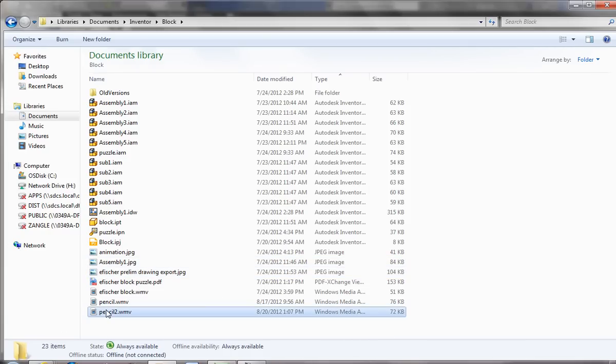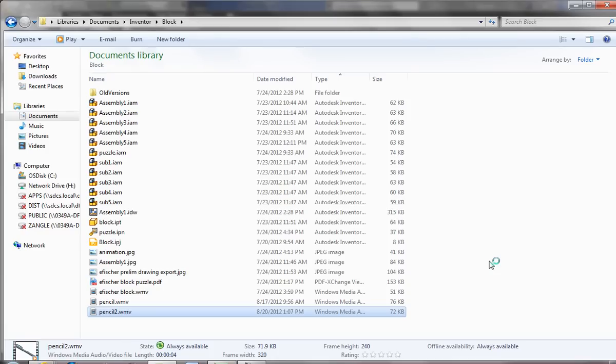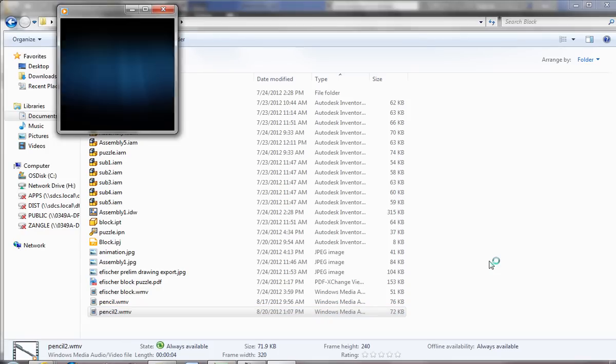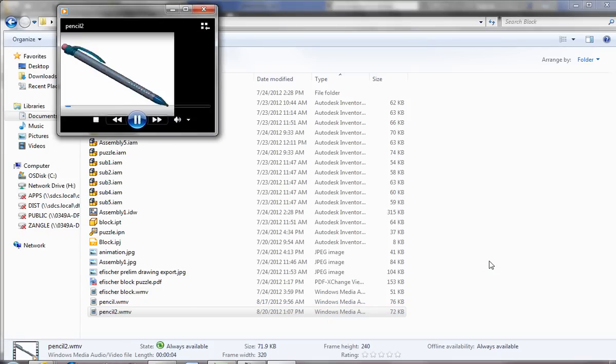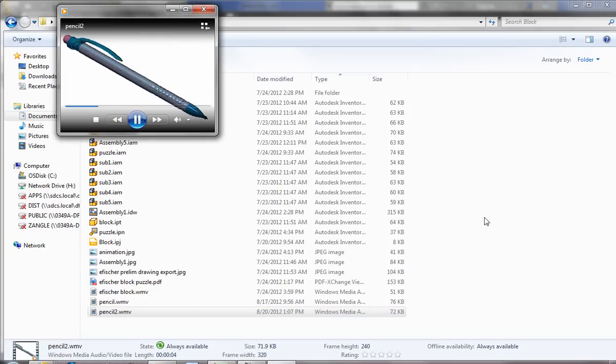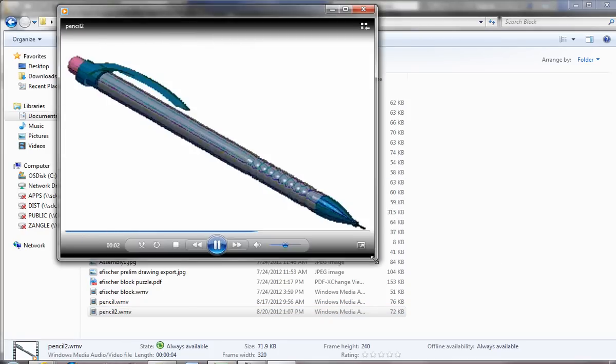So here it is, Pencil 2. I'm going to double-click it, and you can see it's going to bring up the dialog box.